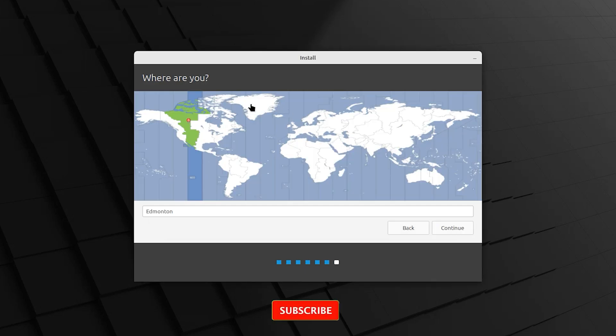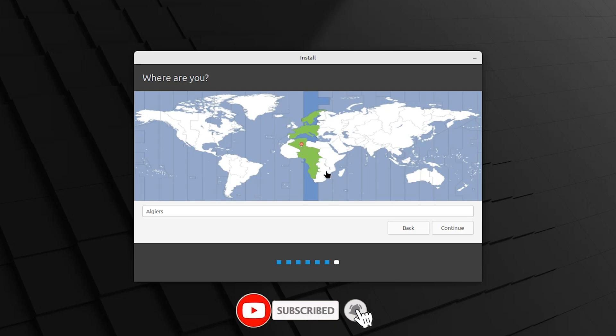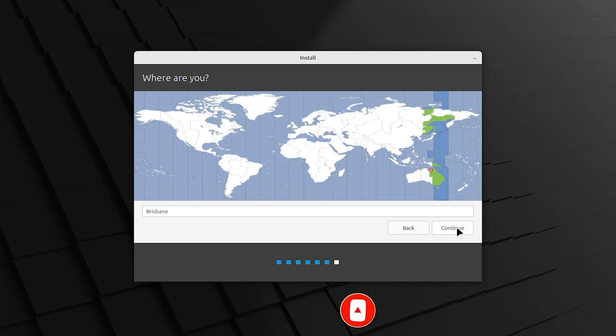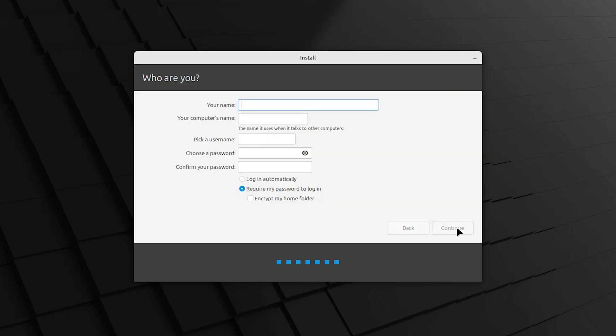Select your country with the mouse, then continue. Enter your name. The username will be taken automatically. Enter password. Confirm password.